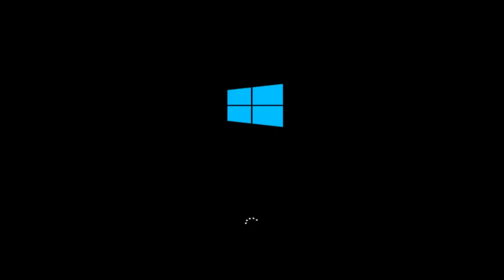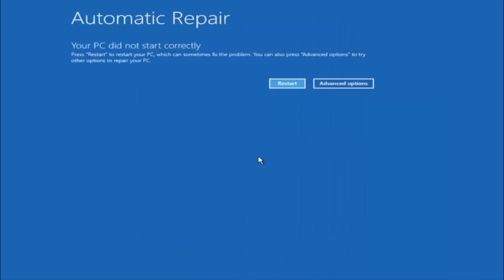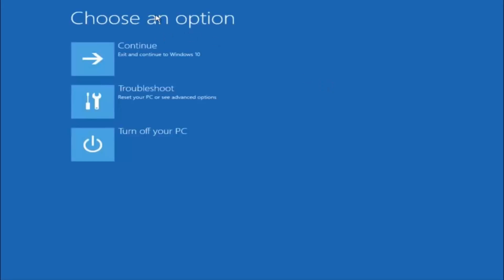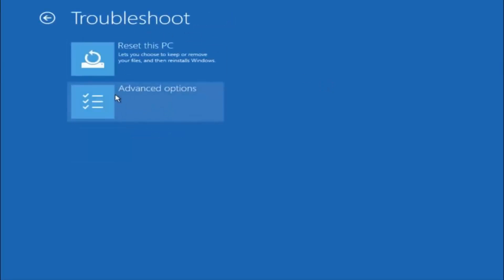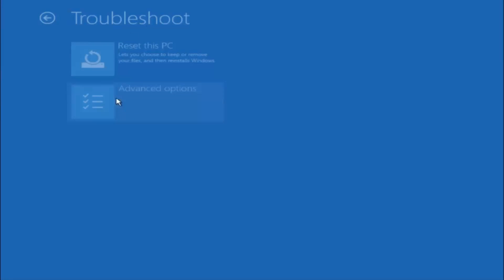For those of you for whom system restore did not work, we are going back to the troubleshooting menu. Underneath automatic repair, select advanced options. Underneath choose an option, select troubleshoot. Underneath troubleshoot, select advanced options.